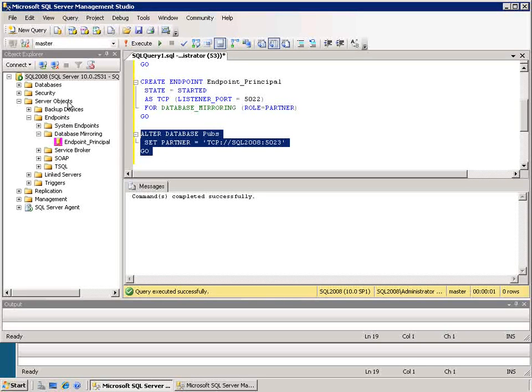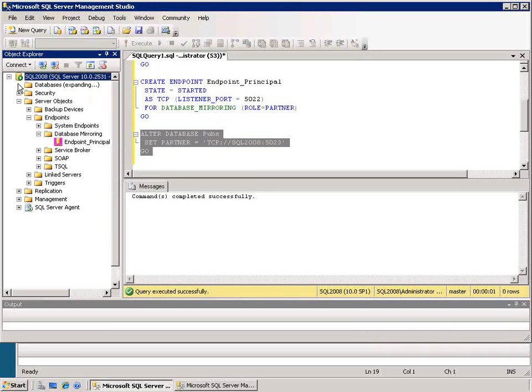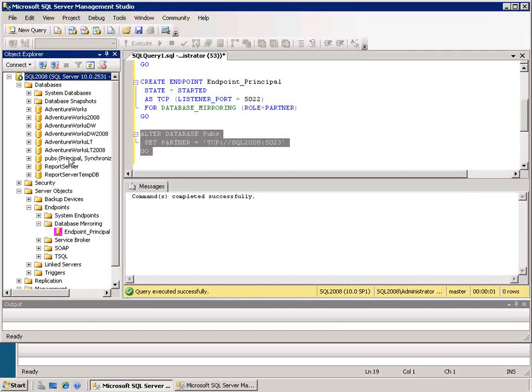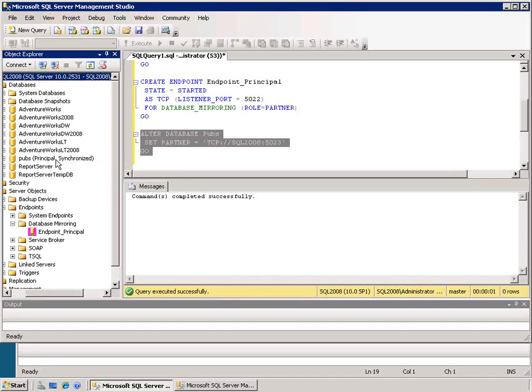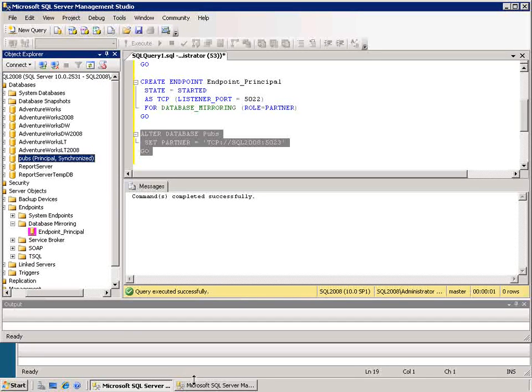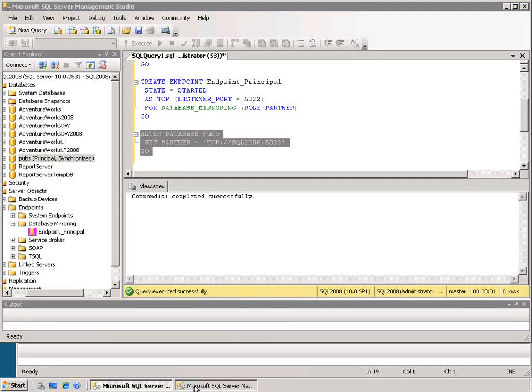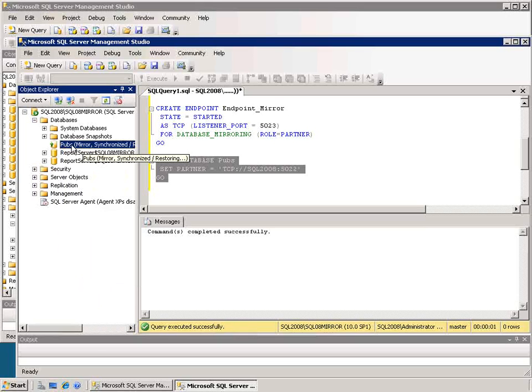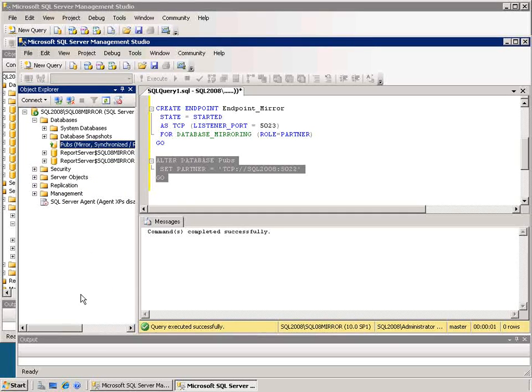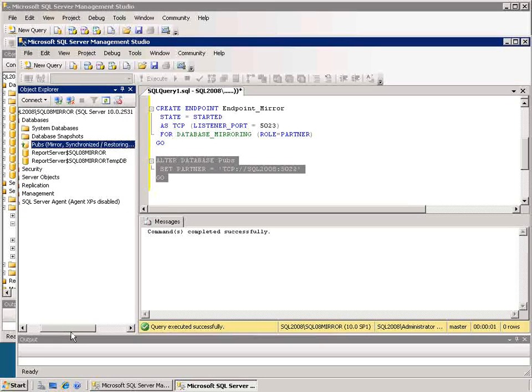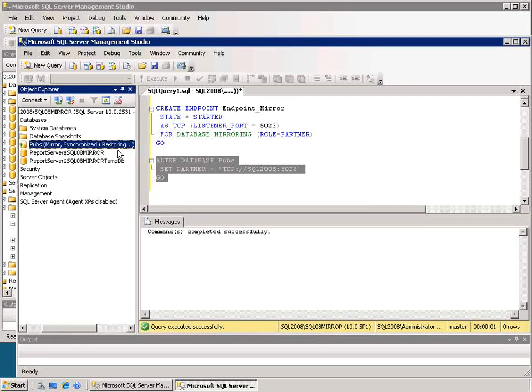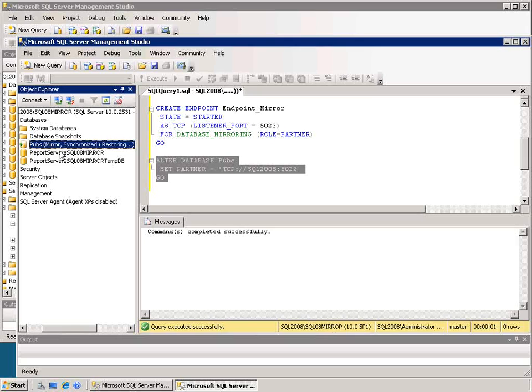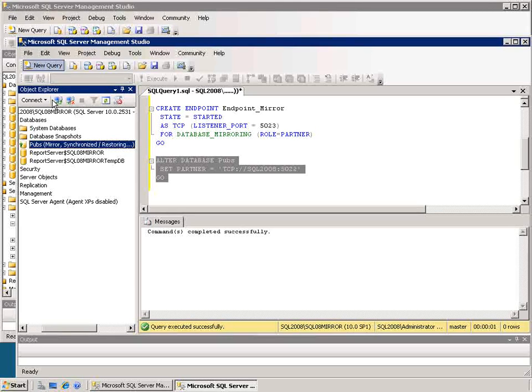If I look at my databases and look at the properties on there I see that pubs is set up as a principal database and that it's synchronized. I can look at the other side of that, the mirror. I need to refresh this because we've viewed this before. I see that pubs is mirror synchronized and that its status is still restoring because I did that last restore with the no recovery on it. Because it is restoring I can't directly access the database here. I can't select from it, I can't do anything to it, it's just right now receiving changes.